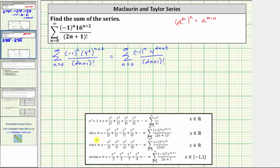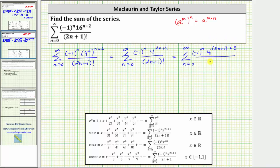Looking back at the power series for sine x, we want it to be in the form of x raised to the power of two n plus one, and we have four raised to the power of two n plus four. Let's rewrite this exponent as two n plus one plus three. Using the exponent rule a raised to the power of m times a raised to the power of n equals a raised to the power of m plus n, we can rewrite four raised to the power of two n plus one plus three as four raised to the power of two n plus one times four raised to the power of three, or four cubed.